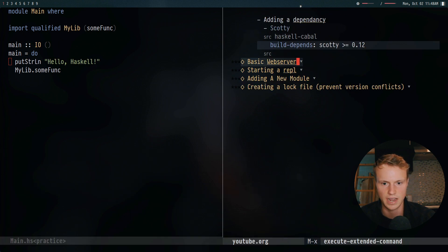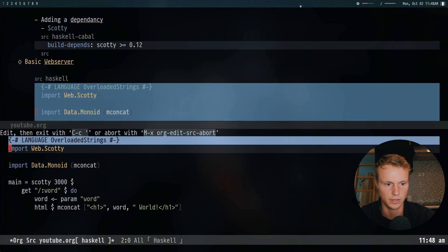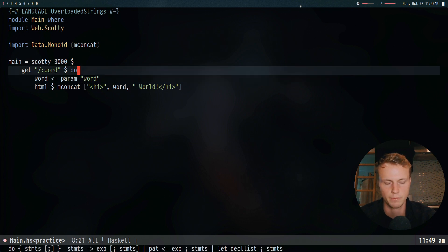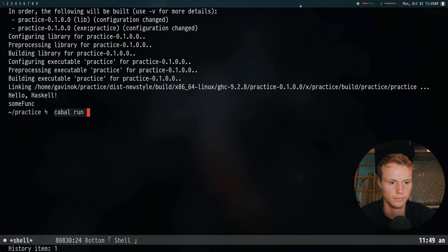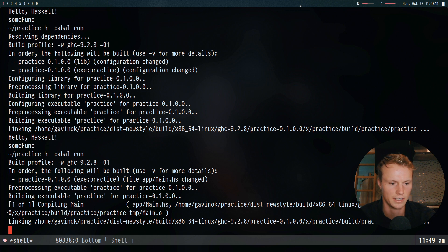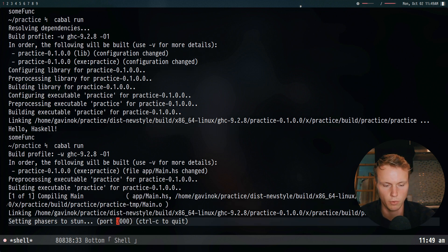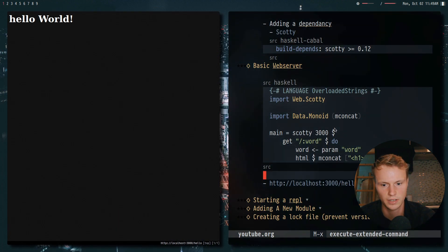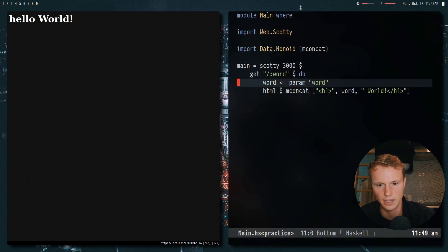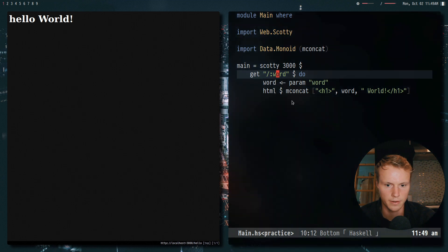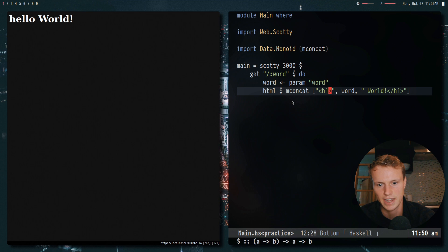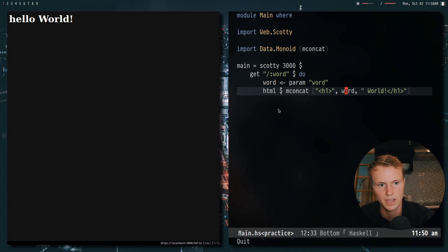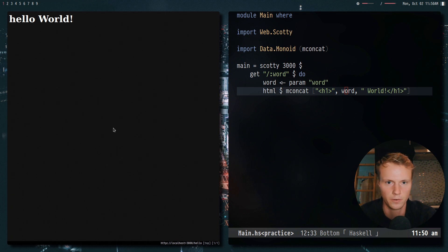Now let's go to our notes — I actually wrote a really simple hello world right here. We'll just go ahead and take the code from that. Basically we're making a simple web server. Going back to our shell, we can do cabal run. It's going to compile, it's going to link, and then it will be running. We can see right here that it's running on port 3000. Going to localhost:3000/hello, and there we go — we get hello world. Looking at the source code, basically all we're doing is getting the parameter from the URL, storing it in a variable called word, and producing HTML by concatenating strings. It's basically the example code from the Scotty repository.